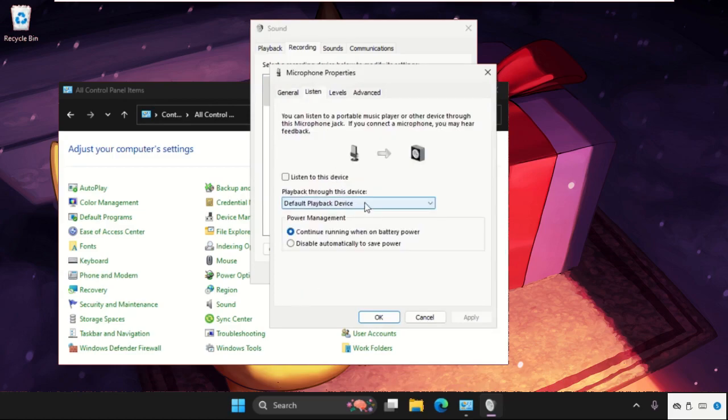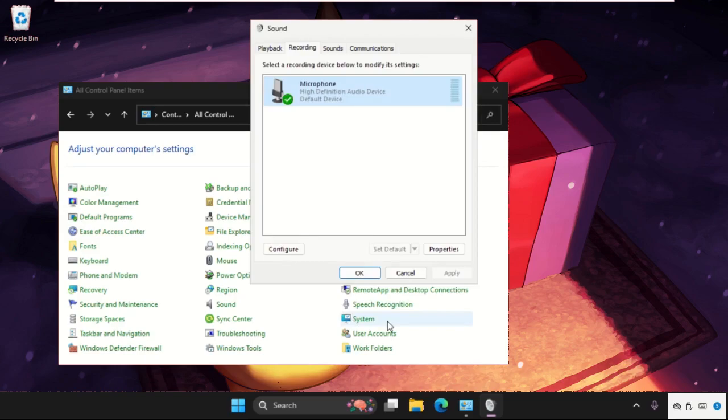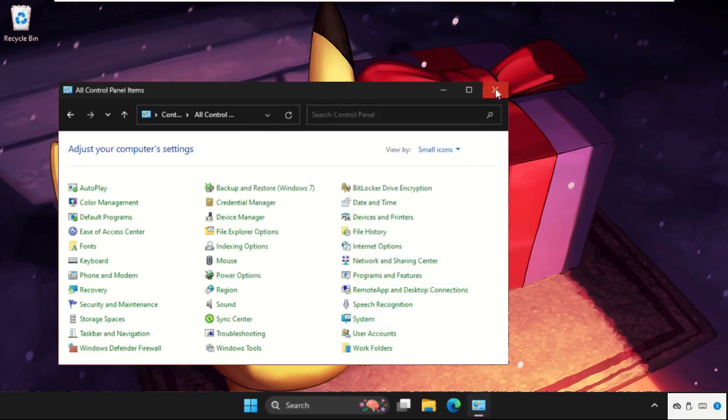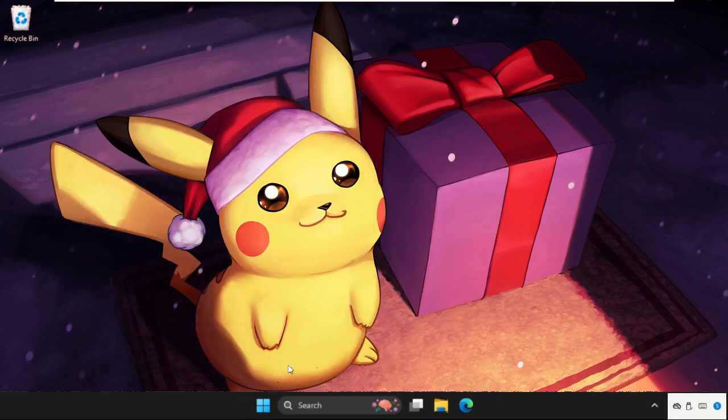Again open its properties. Go to the listen tab and make sure to check this option: listen to this device, and check this one. That's it.